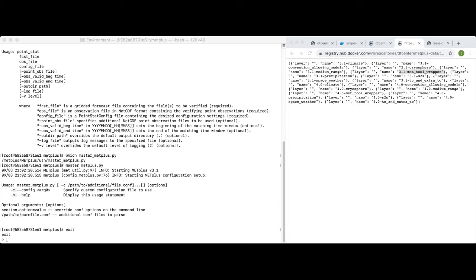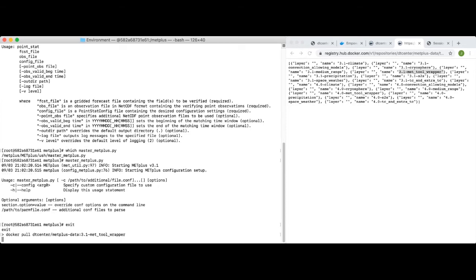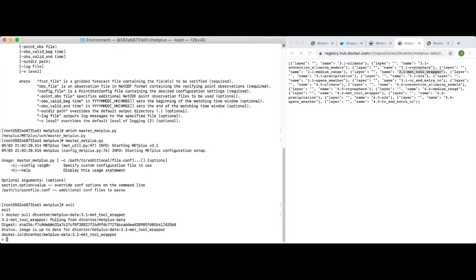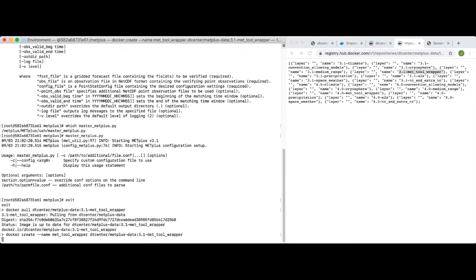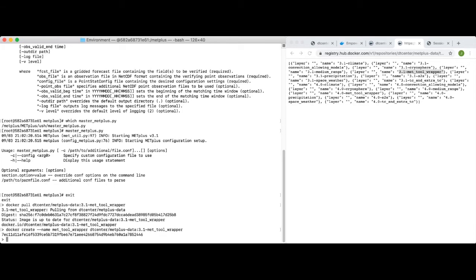Let's pull that image and use it to create a data container that we'll name 'met_tool_wrapper'. I've already pulled this image, so don't worry if your commands take much longer to run than mine. We run 'docker pull dtcenter/metplus-data' with the tag name '3.1-met_tool_wrapper'. This runs quickly because I've already run this pull command. And now we'll run 'docker create --name met_tool_wrapper dtcenter/metplus-data:3.1-met_tool_wrapper'. The docker pull command retrieves the image from Docker Hub, while the docker create command instantiates that image as a data container locally.